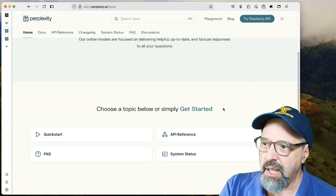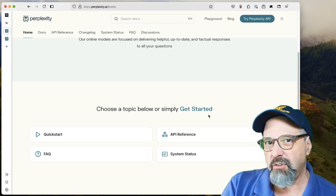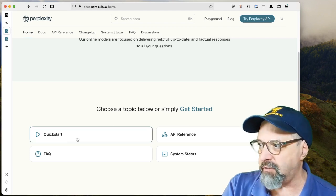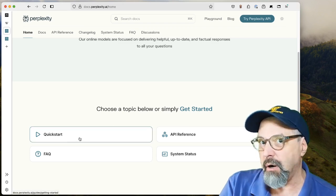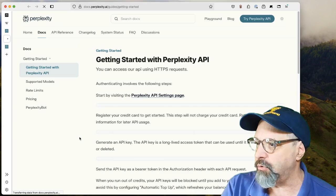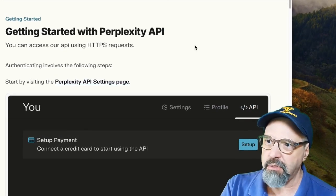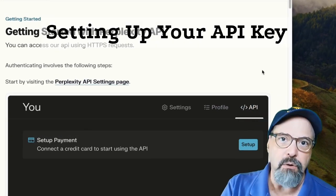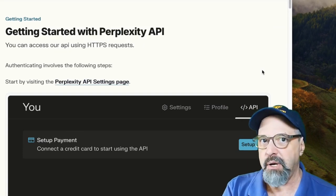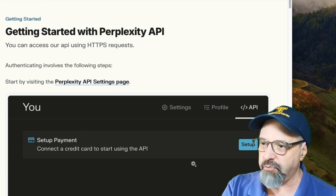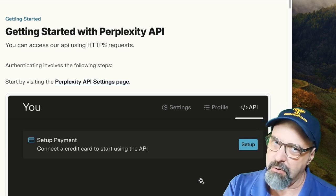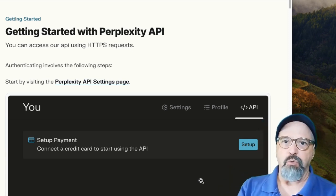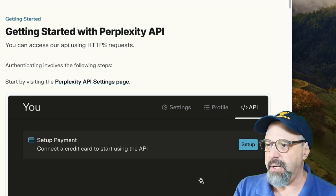So they have a little getting started page here. Let me just walk through it really quickly because they've got a quick start and it's not going to take us long to go through it. In the quick start, they start off by telling you that you have to register and put in a key. But first things first, you got to give them a credit card. Not a big surprise. We'll talk about the costs in a couple of minutes.